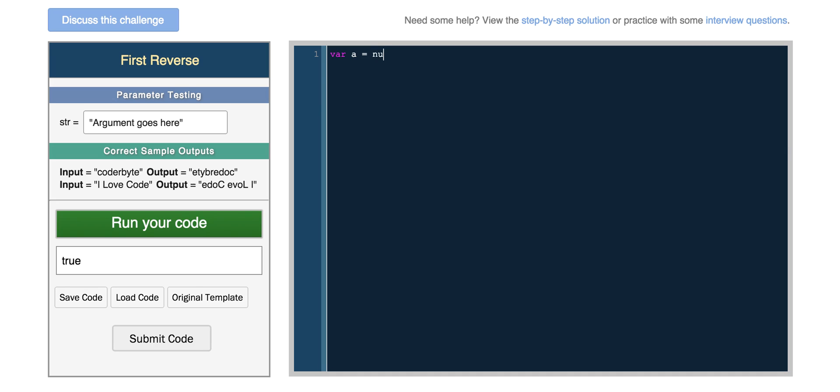This is different than a equals null. Null is an object in JavaScript. It represents an empty object. So if we return it, we'll actually get null. And null does not equal undefined. We have false.